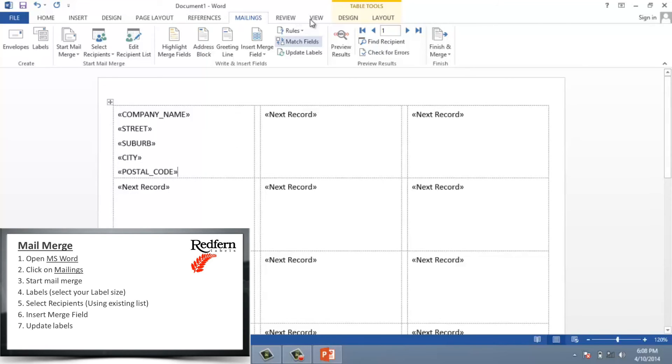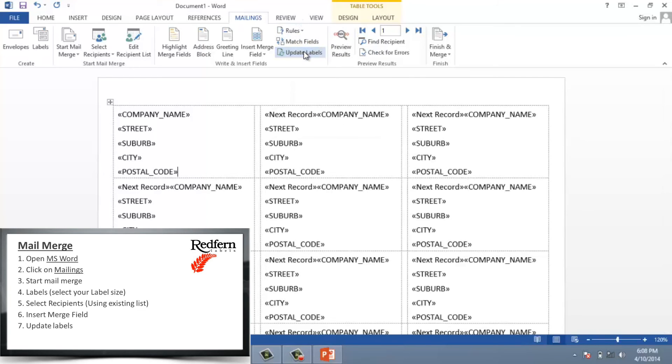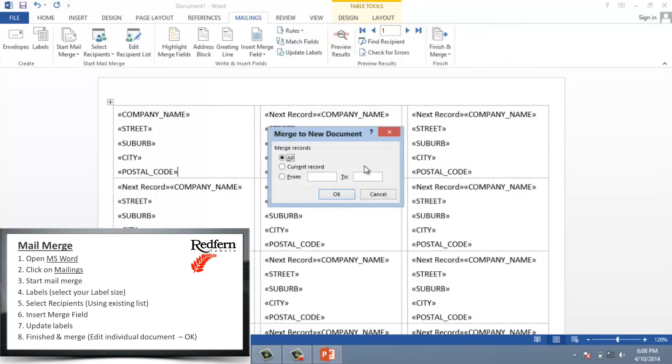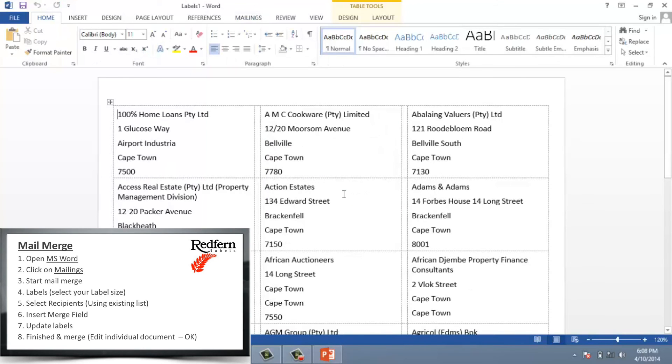I'm going to update fields so it pulls all of the data to the places that it's required. And finish and merge. Here we go. That's it. And now we're good to print.